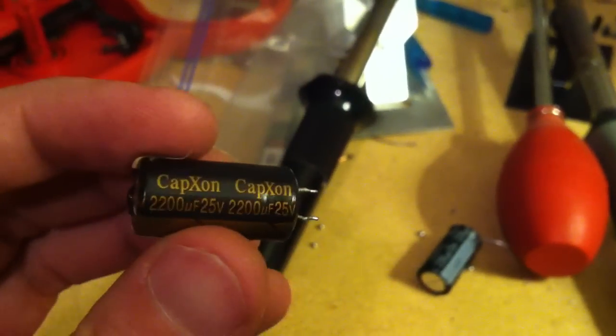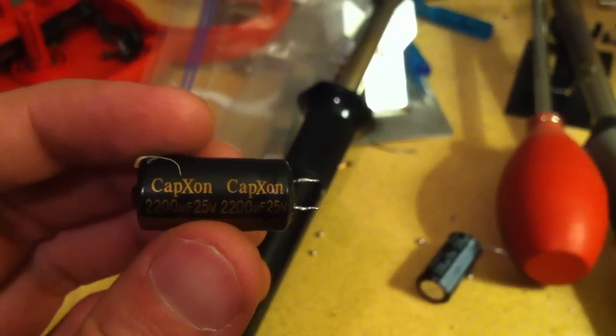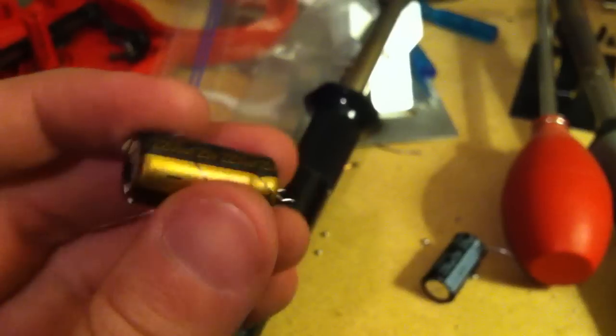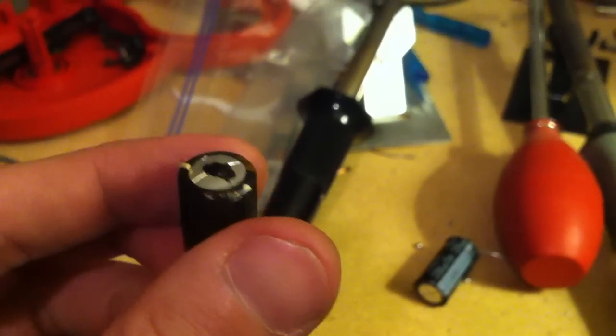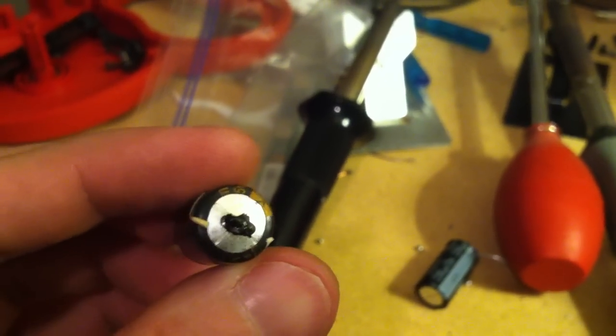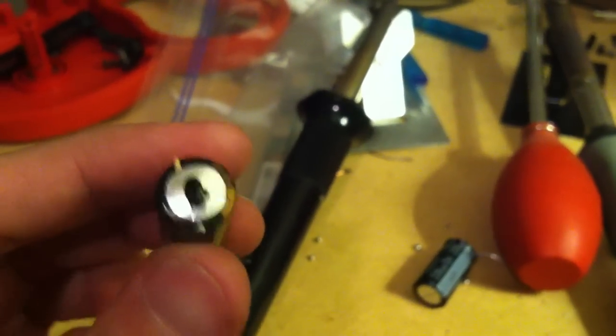Just don't ever buy CapXon. They will do this to your TVs and then you'll have your TV not working.